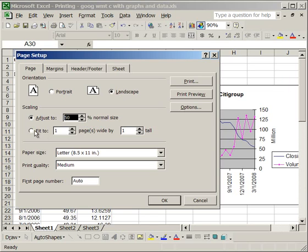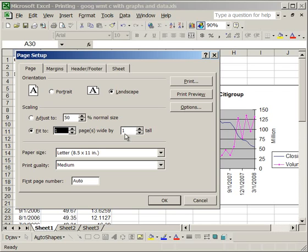Additionally, I could check the, or click the Fit To, and then I can select I want it one page by one page tall, which basically means fit everything onto one page. And the computer's going to determine the formatting that it needs to do to fit it on one page.